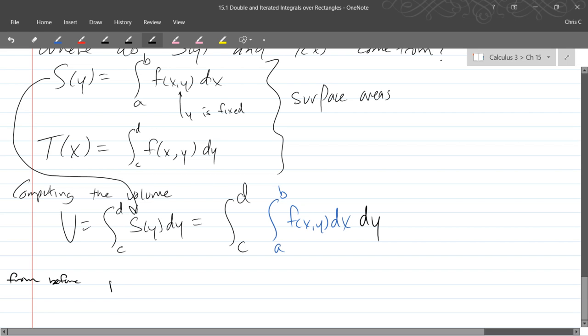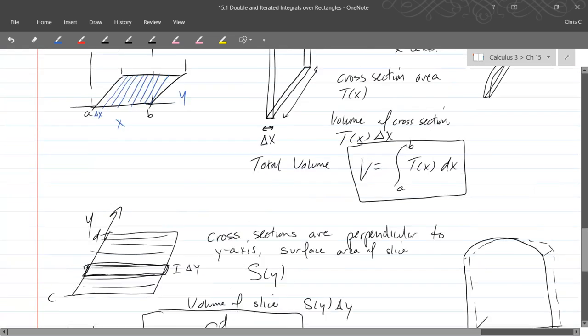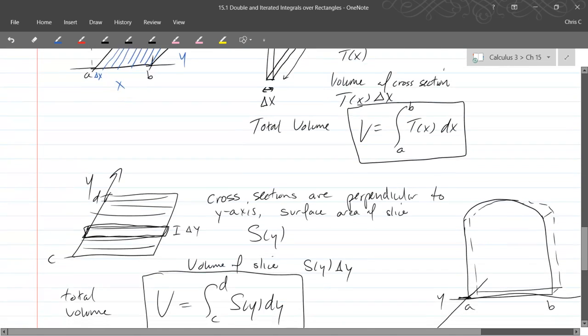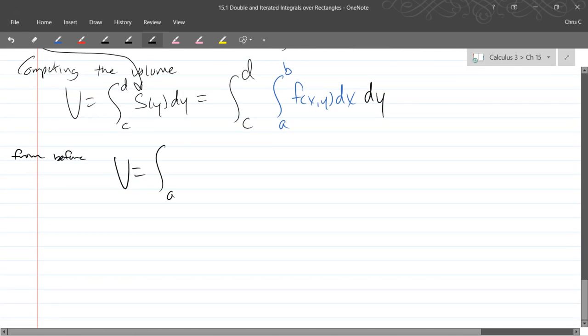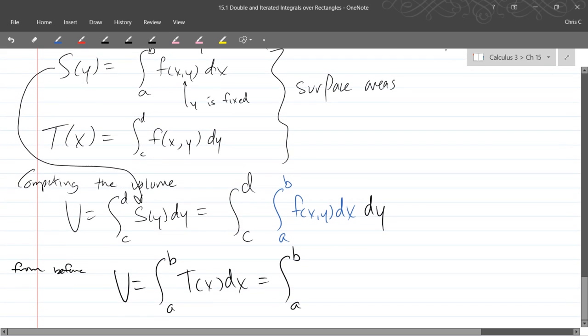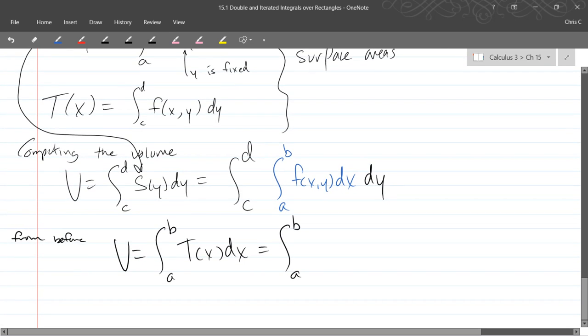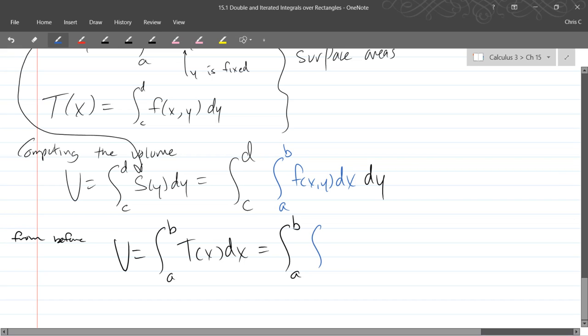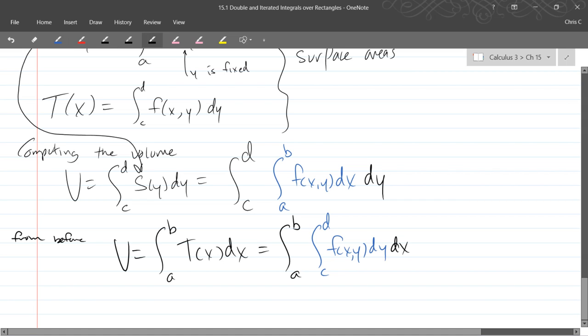So from before when we sliced it the other direction, we got integral a to b, T(x) dx. And we're going to do the same thing. We're going to write the alternative T(x), so the integral version of T(x). And I'll do that again in blue. So it's integral c to d, f(x,y) dy, and then copy down dx at the end.